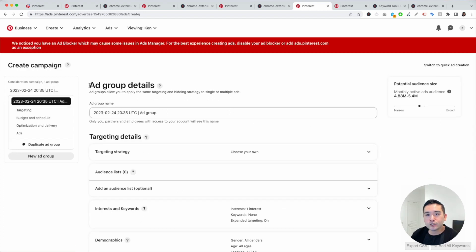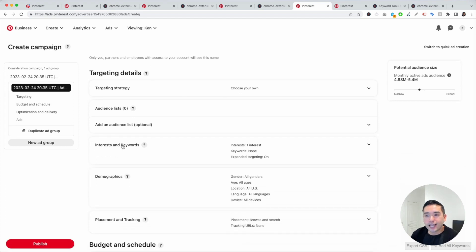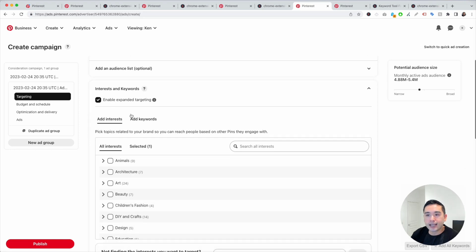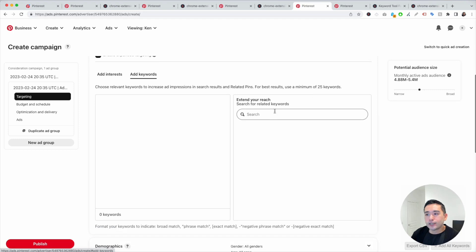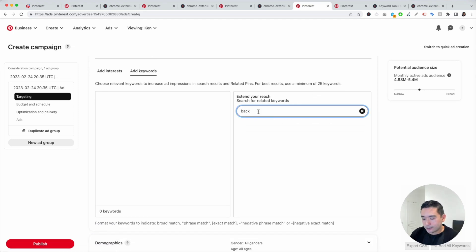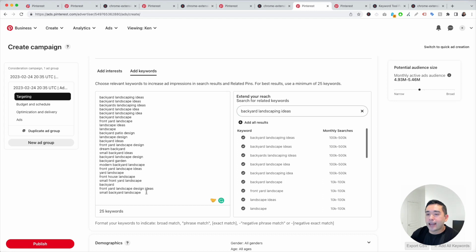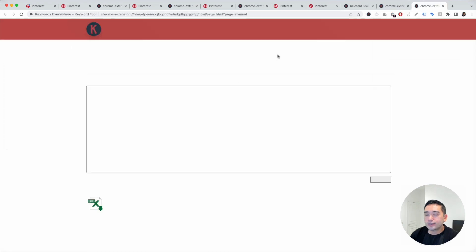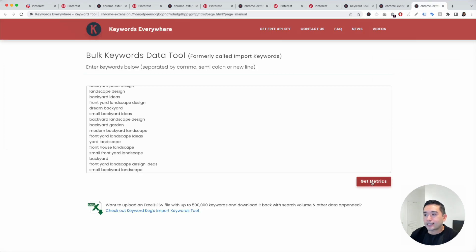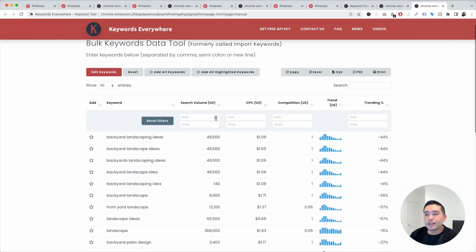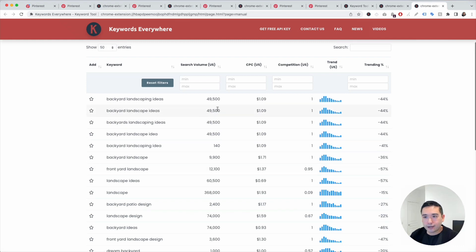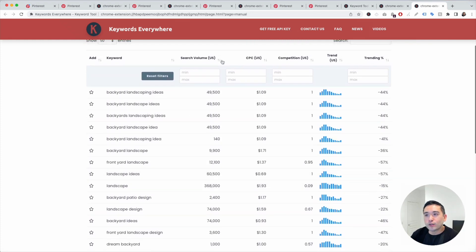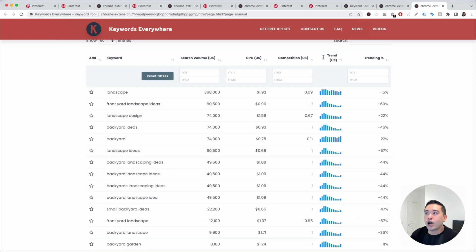Click on Add Group. We are in Add Group Details. Scroll down to Interests and Keywords — that's what we want. Click on Add Keywords and type in our main keyword, Backyard Landscaping Ideas. Pinterest will list out all the relevant keywords and show you the monthly searches. You can click on Add All Results. If you want more solid numbers for monthly searches, you can copy this list, click on the Keywords Everywhere extension, click on Bulk Keywords Data, paste it, and click on Get Metrics. Keywords Everywhere will show you the exact monthly search volume from the Google Keyword Planner for all of these keywords.